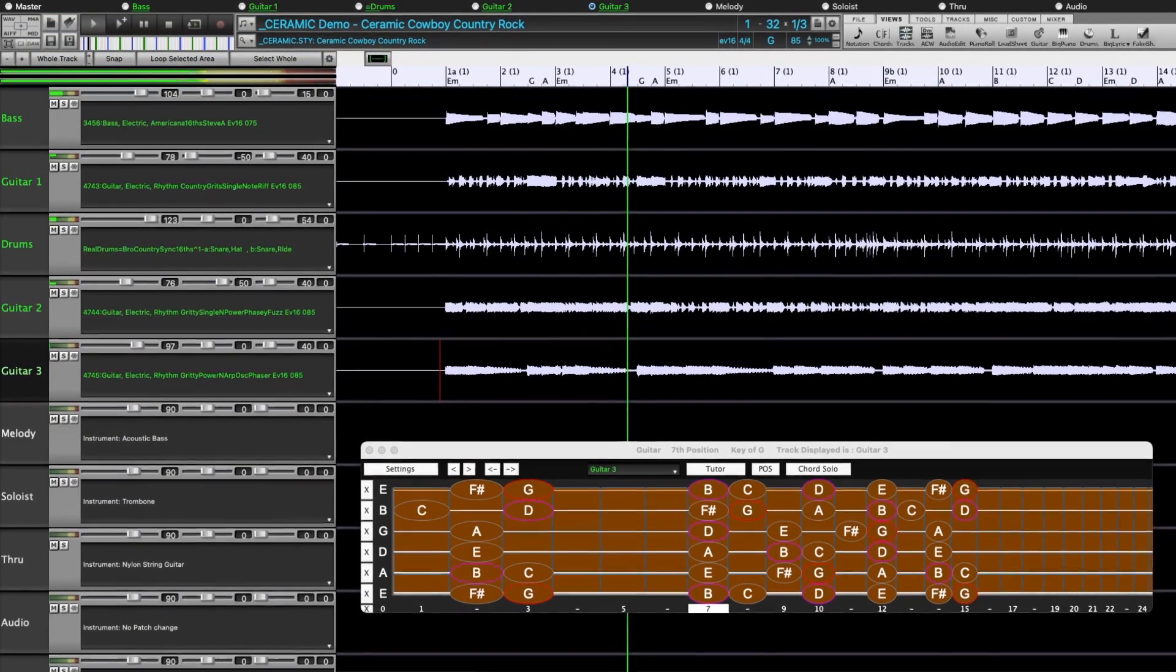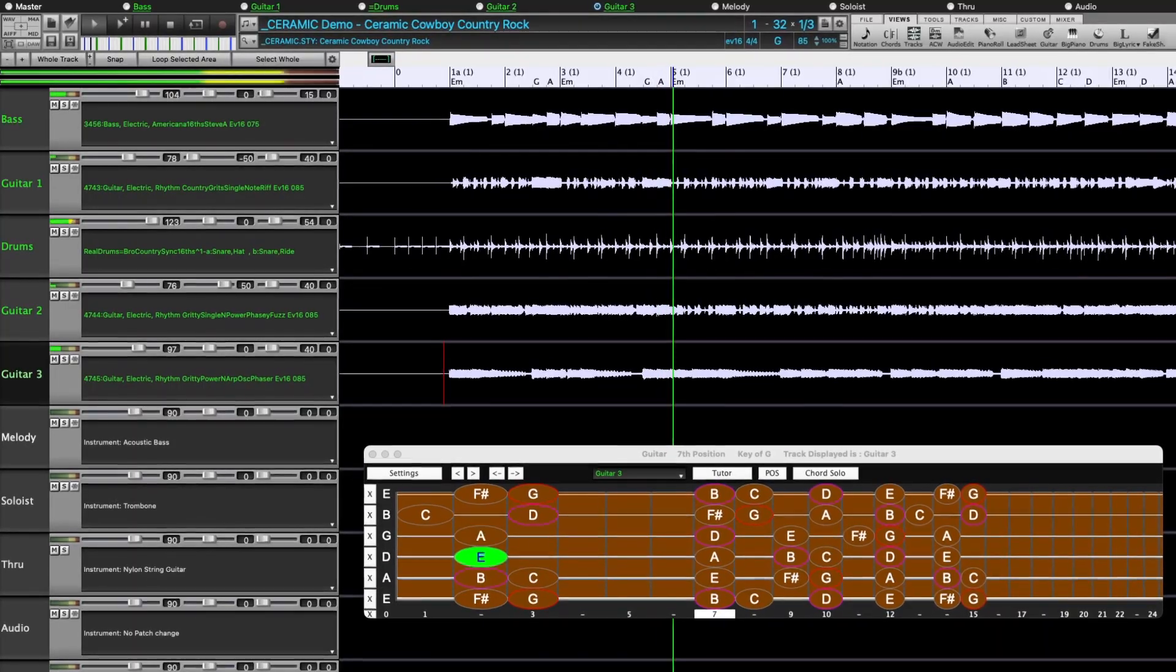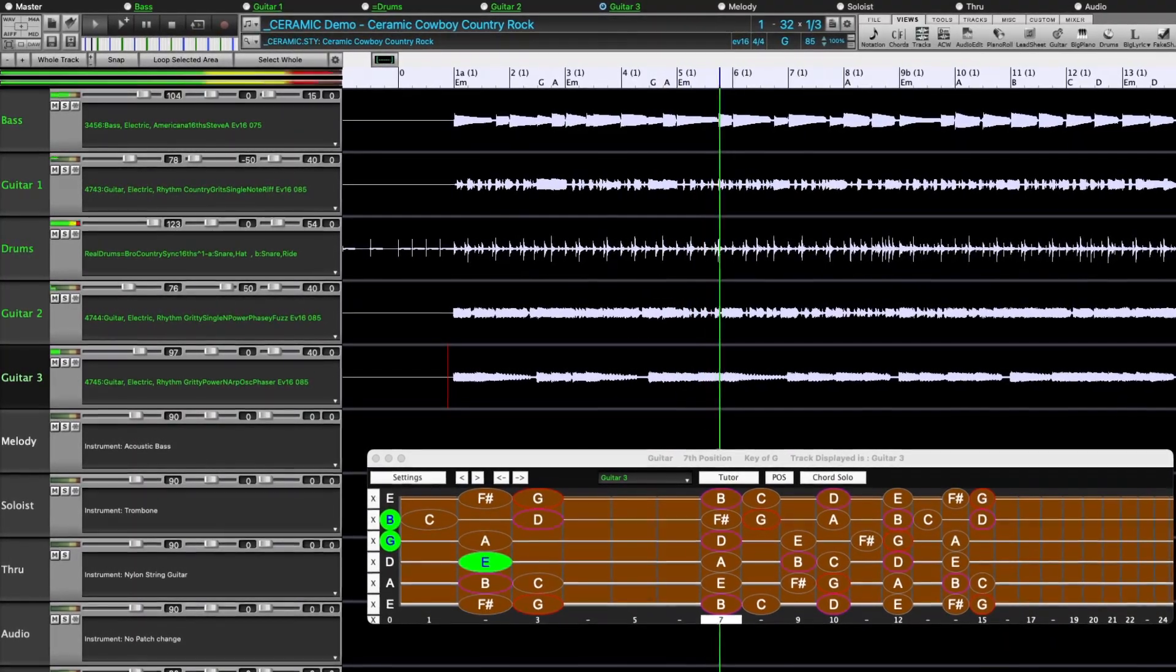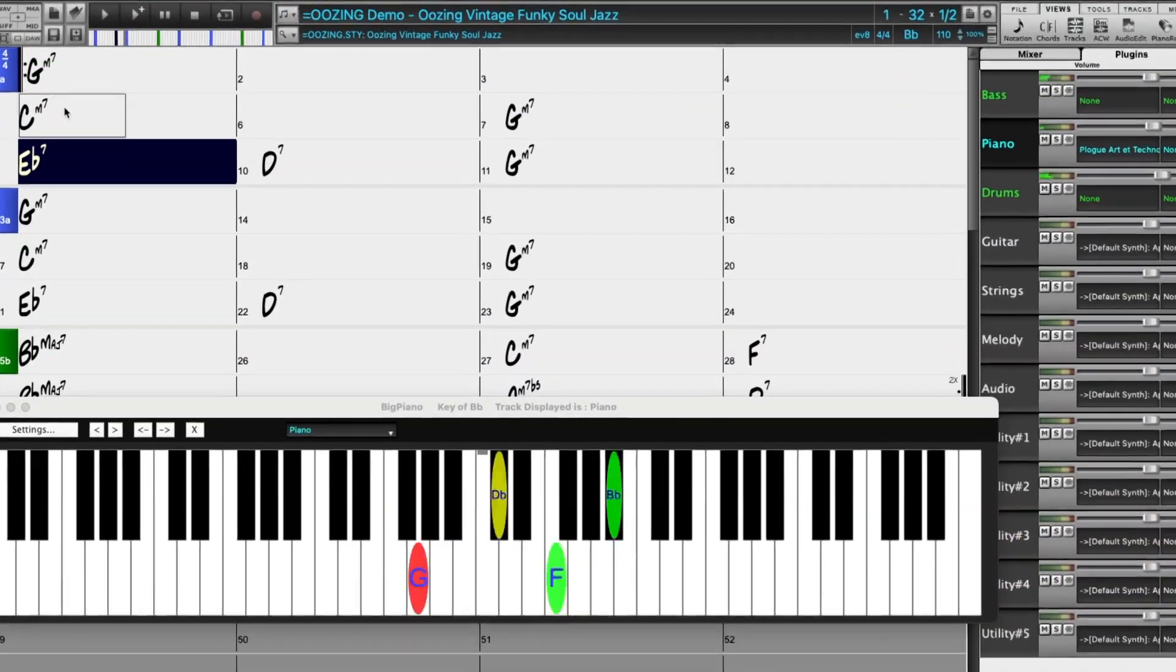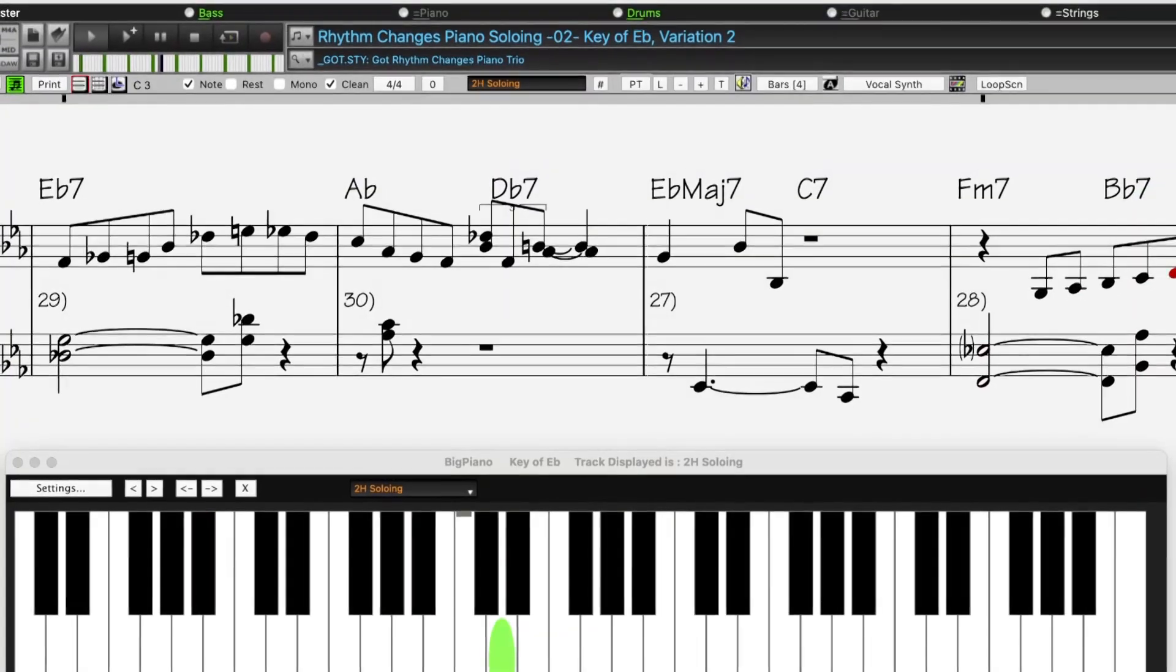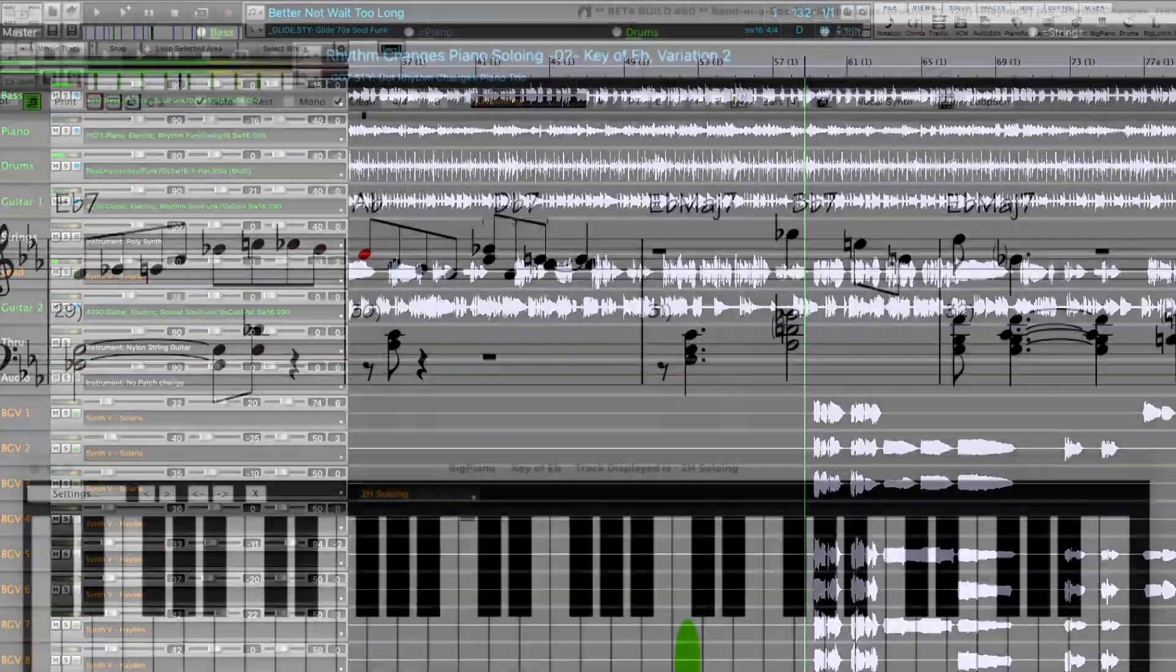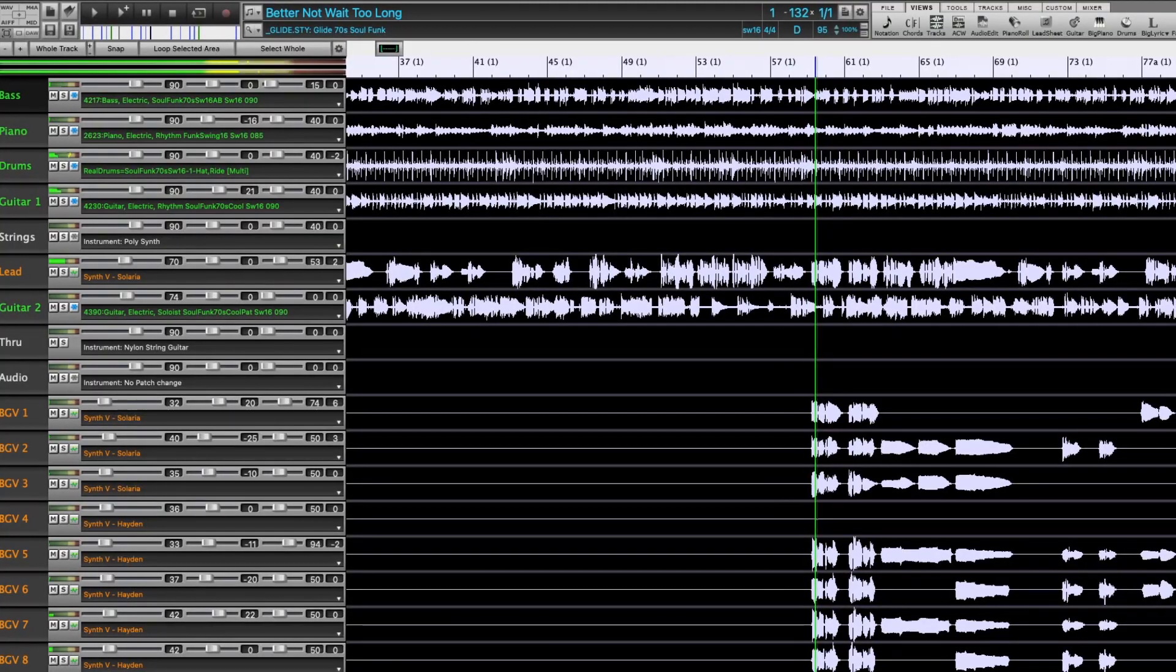We've added an amazing collection of new content including 202 Realtracks and Realdrums, MIDI Supertracks, Instrumental Studies, Songs with Vocals, and Artist Performance Sets.